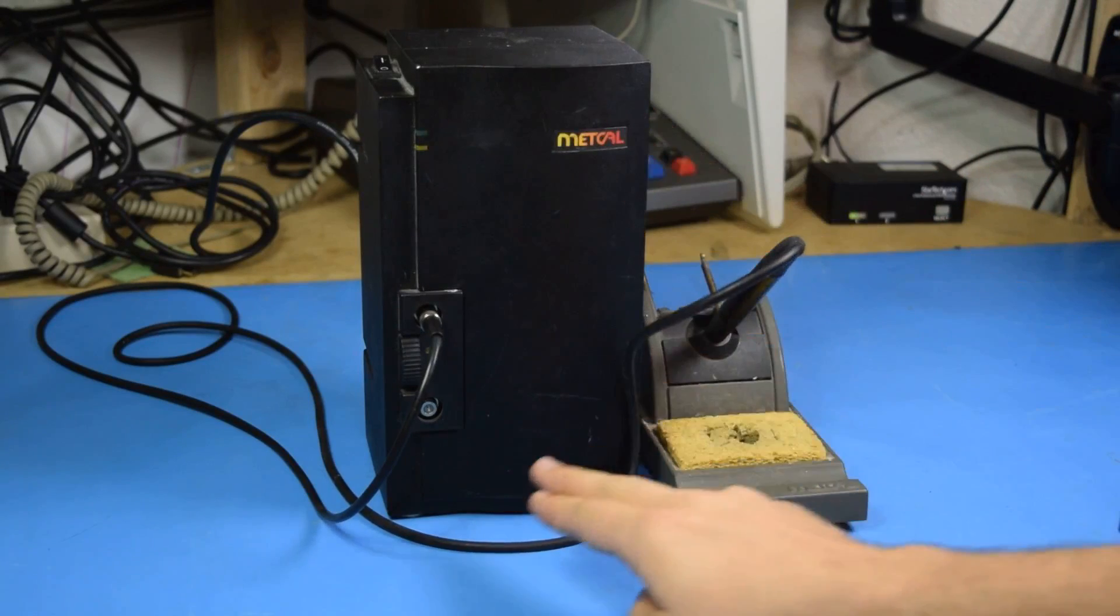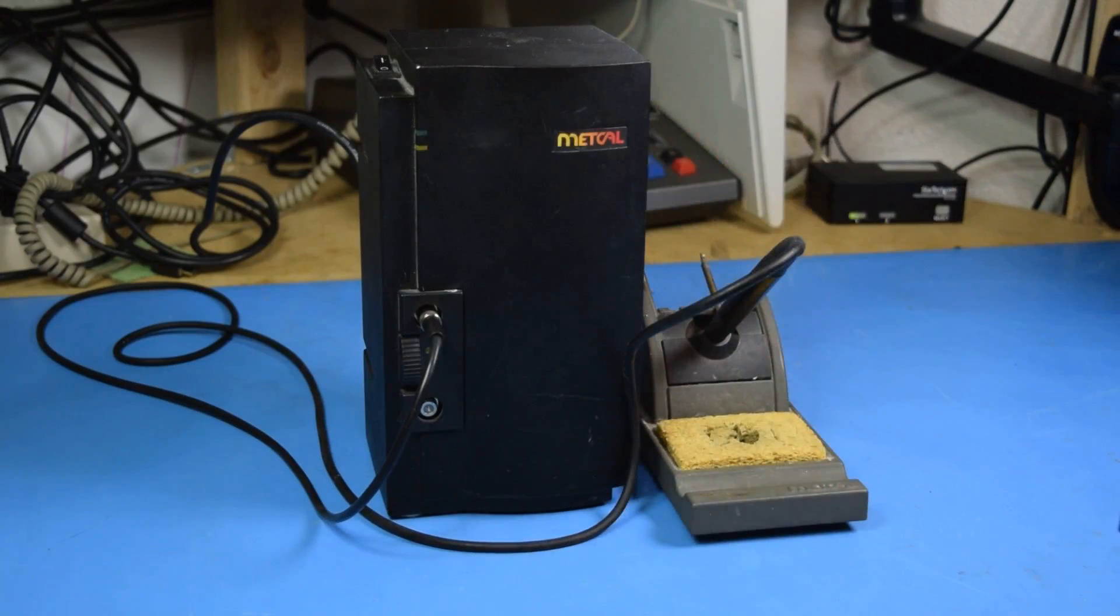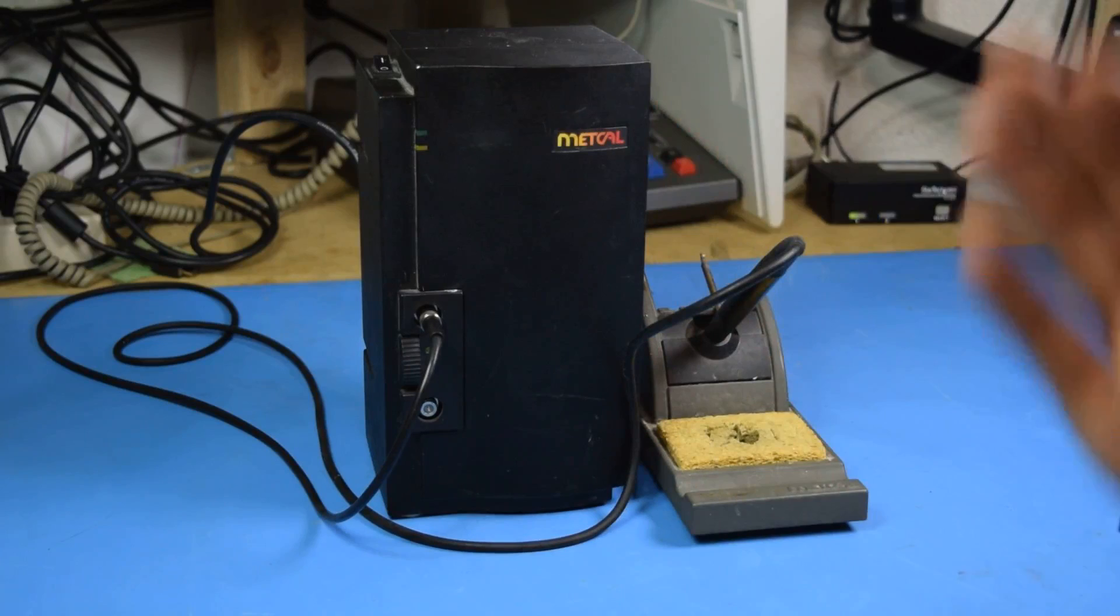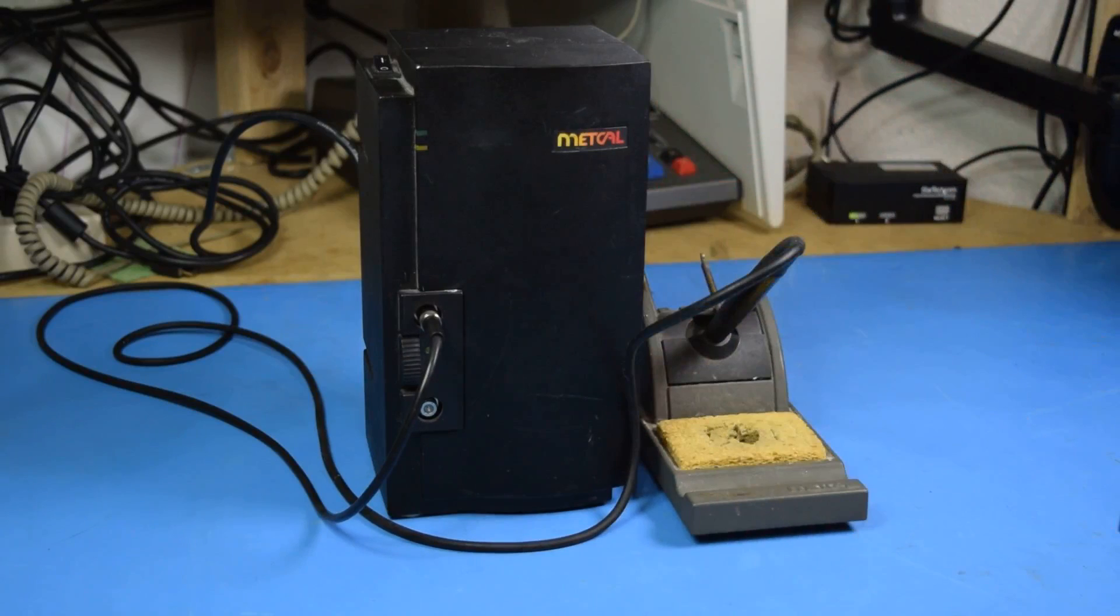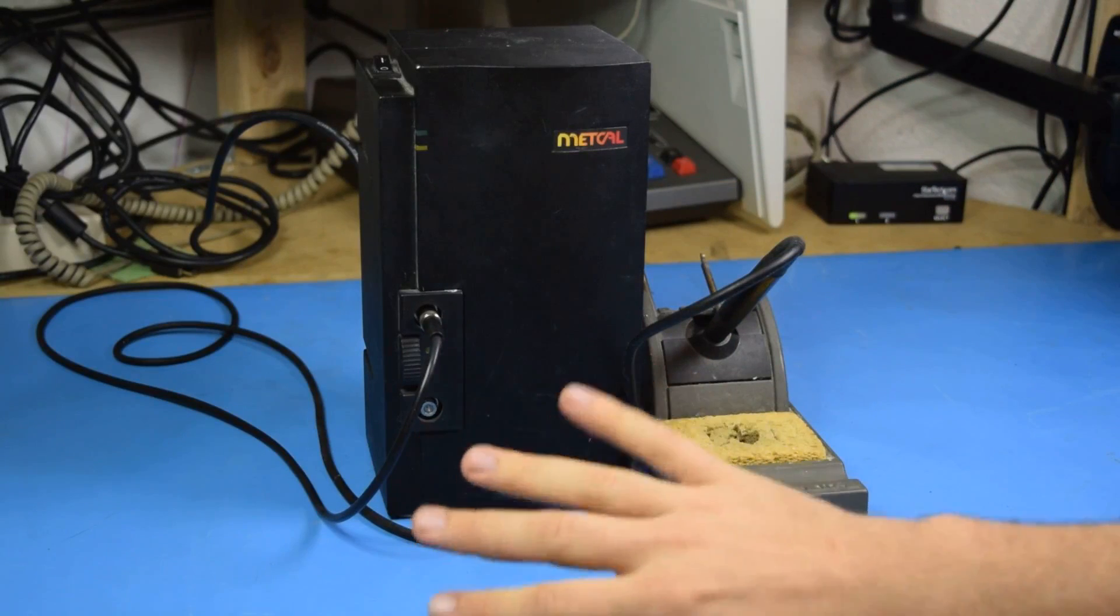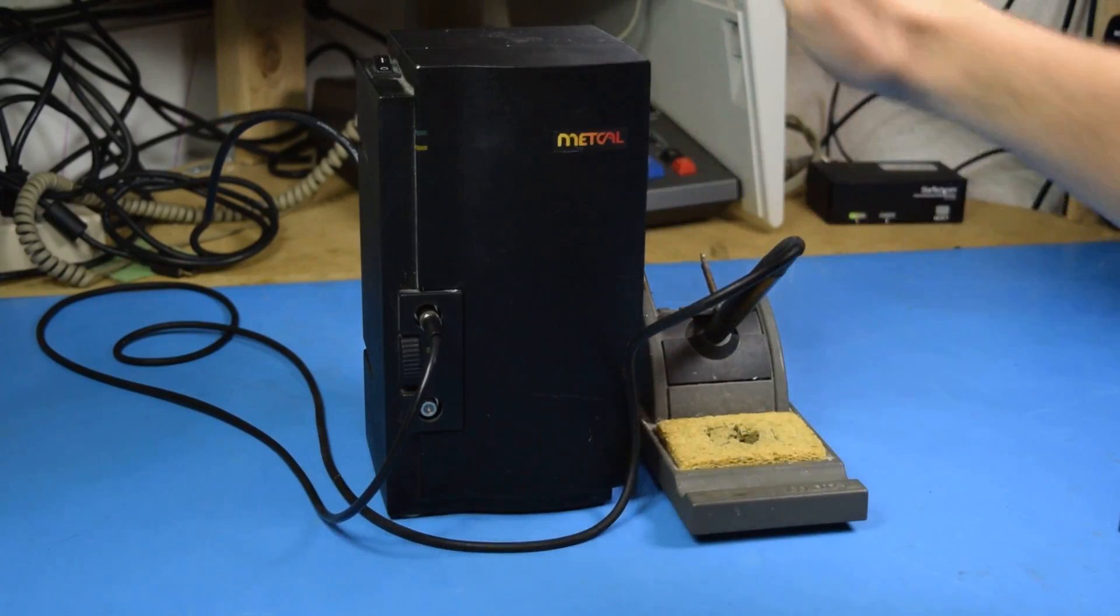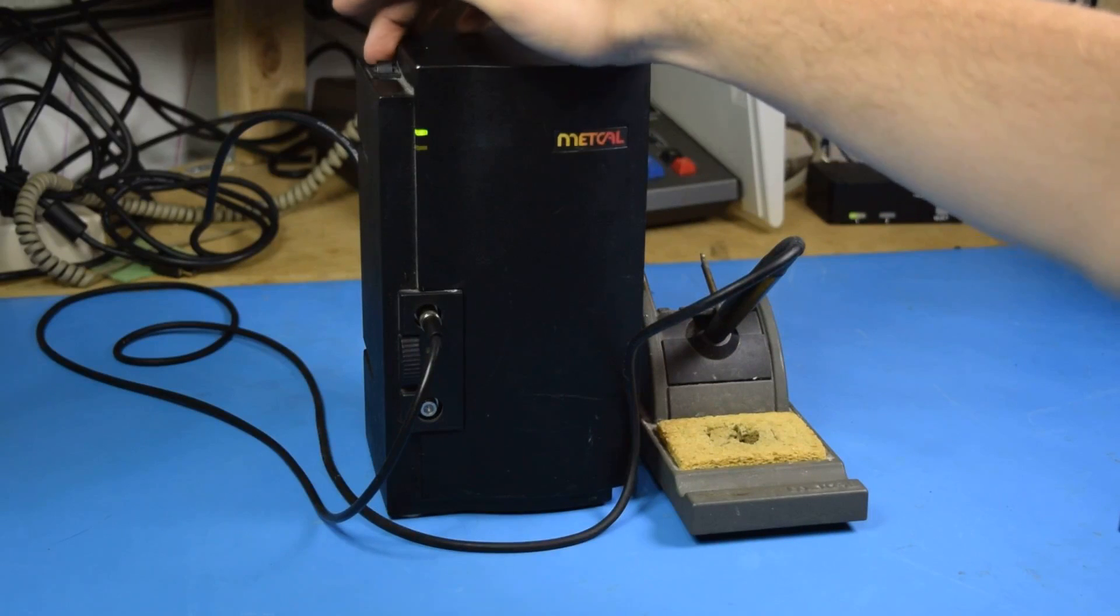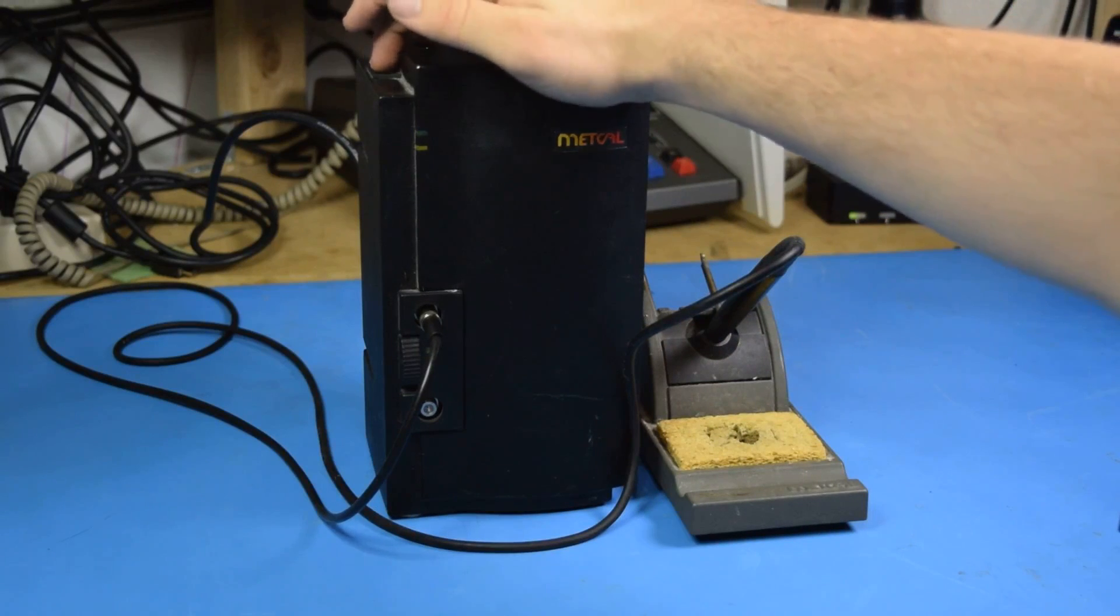There is no temperature adjustment on this unit, there is no display that tells you what the temperature is, there is no way of changing any settings other than on or off.